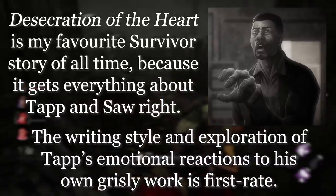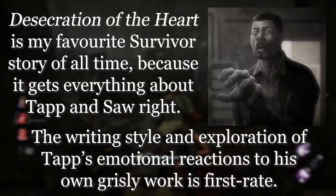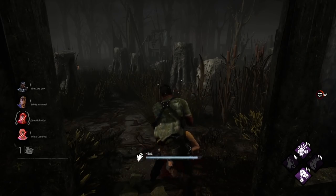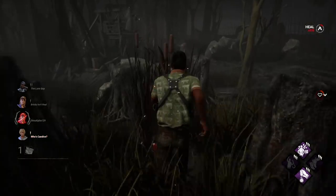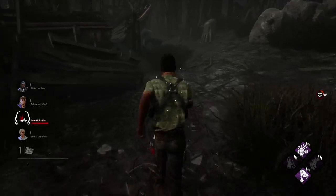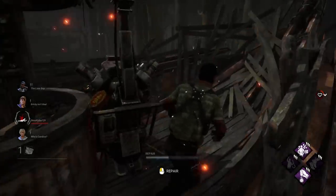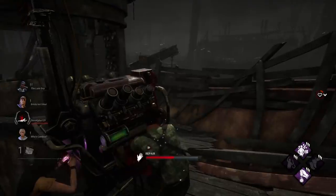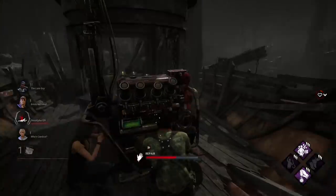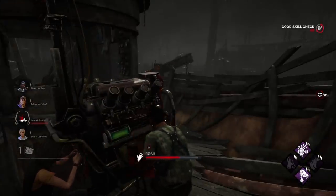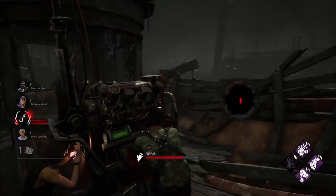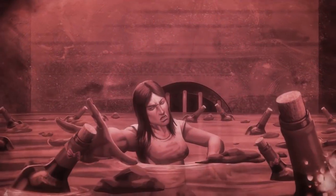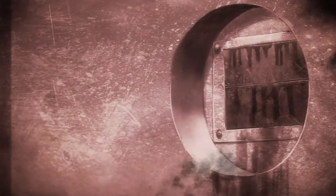Everything from the writing style to the surprisingly intimate exploration of Tapp's emotional reaction just works exceptionally well — I absolutely adore it. If you like Saw, read Desecration of the Heart. If you've never watched Saw, watch Saw and then read Desecration of the Heart. If you don't like Saw, read Desecration of the Heart anyway, because it's just that good. It is the perfect template for future licensed tomes to cover: it fills in natural gaps caused by serialised storytelling and expands on a fan-favourite character in ways that feel natural and authentic to the parent series. Which is more positive than I can say about Amanda's story, but we'll get to that another time.